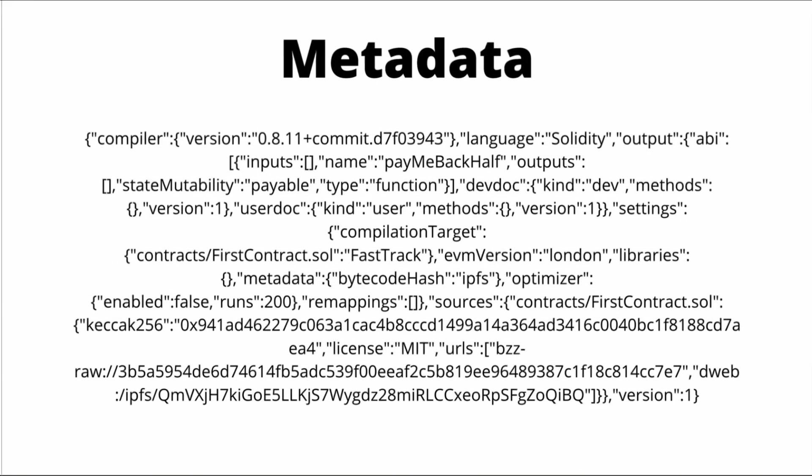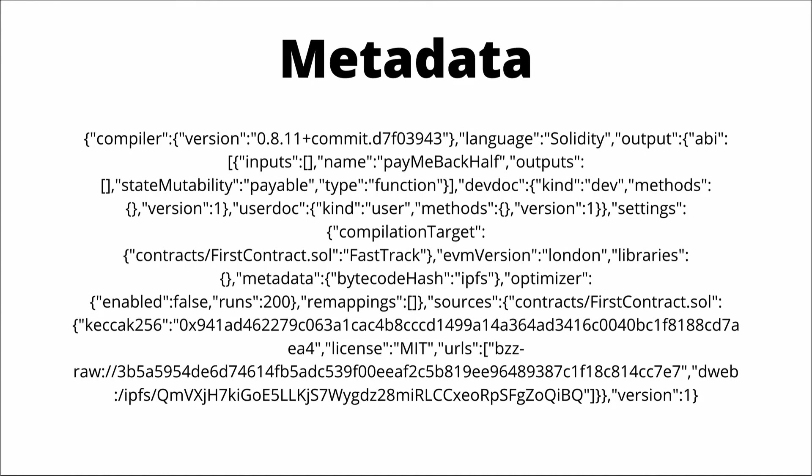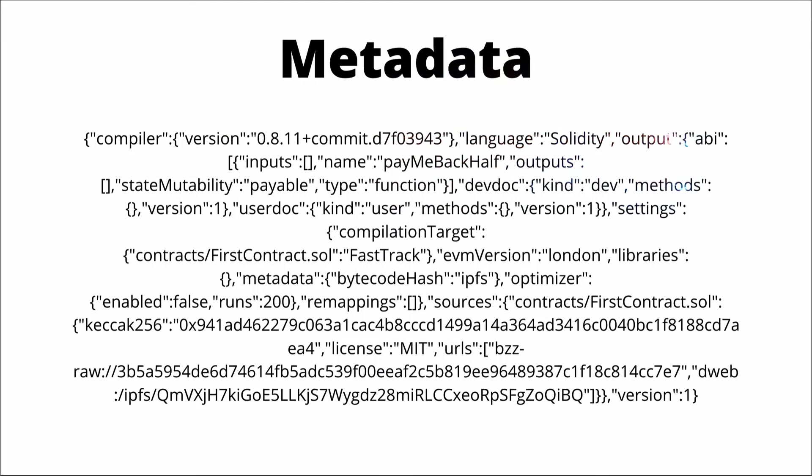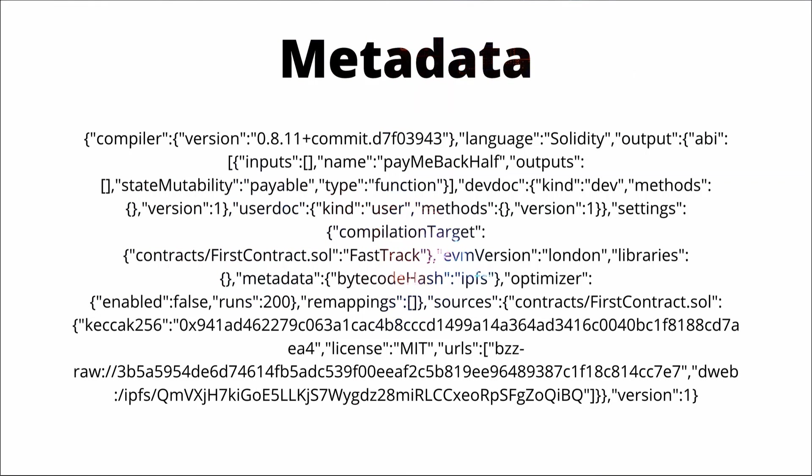And lastly, the Solidity compiler also generates contract metadata. This file contains all information you can imagine about the compiled contract. So things like the compiler version, the source code, the ABI, and additional documentation. This metadata file is quite useful to verify the source code of a contract without relying on ether scan.